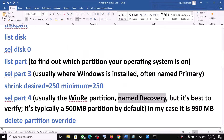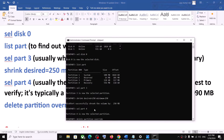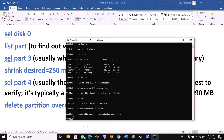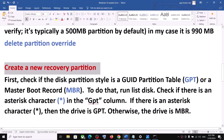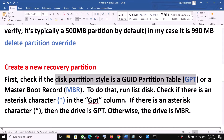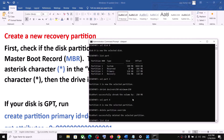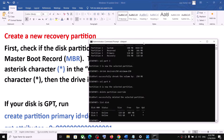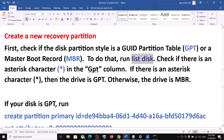Hit the Enter key. Now run the command delete partition override and hit Enter. Once done, you need to create a new recovery partition. First, check whether your disk partition style is GPT or MBR by typing list disk. Under the GPT column, if you see an asterisk, that means your disk is GPT.